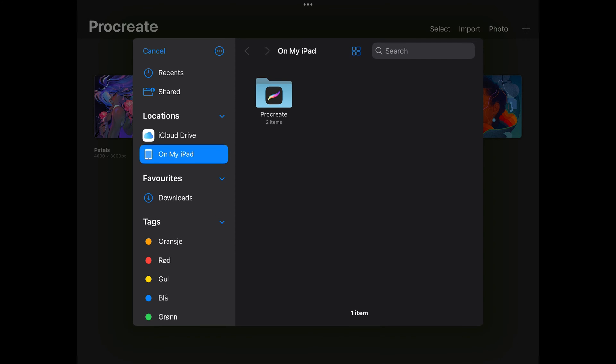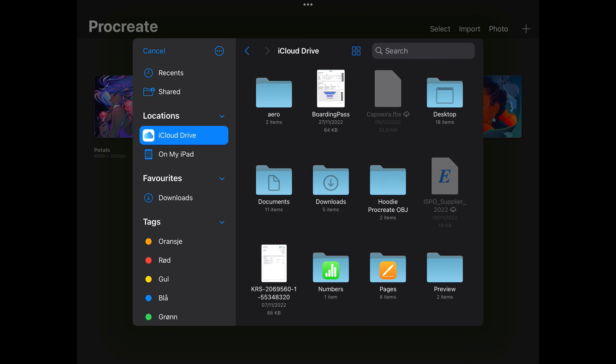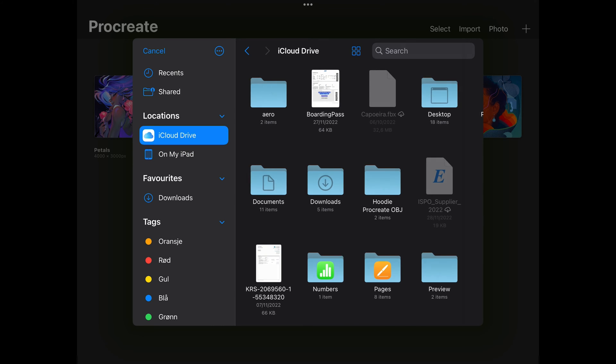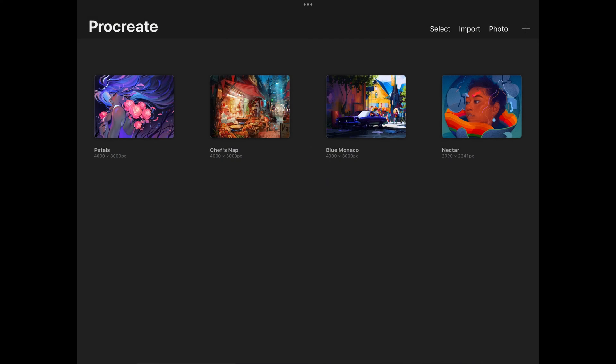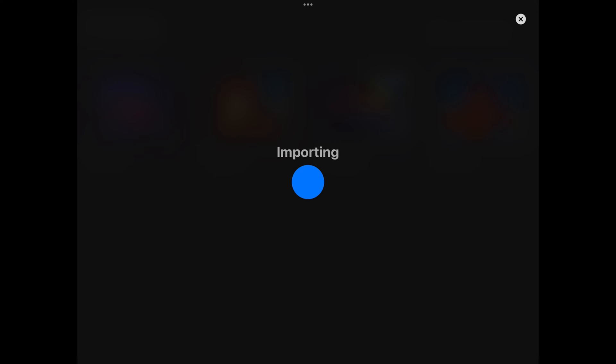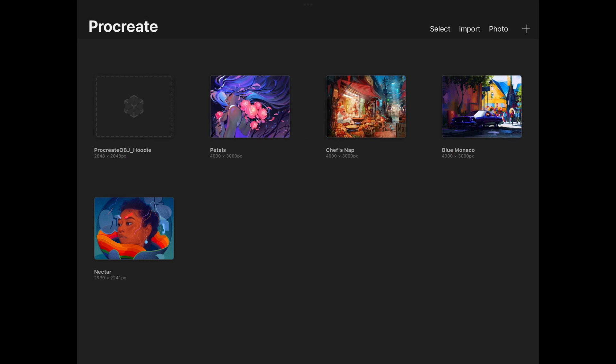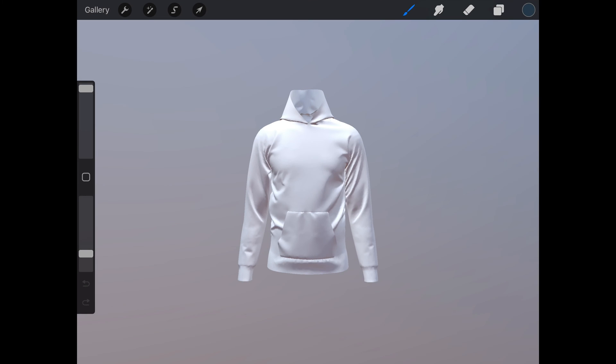Locate the file and open it. This will import the file into Procreate and you will now have a 3D model that you can start editing.